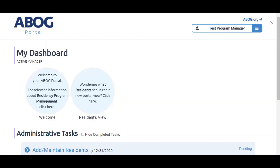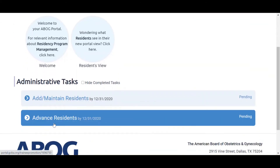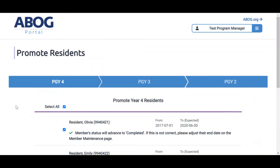If you would like to promote your residents, click the Advance Residents task on your portal dashboard, which is only available from July 1st to December 31st. You must add your new residents to the system before you are able to advance your current residents.